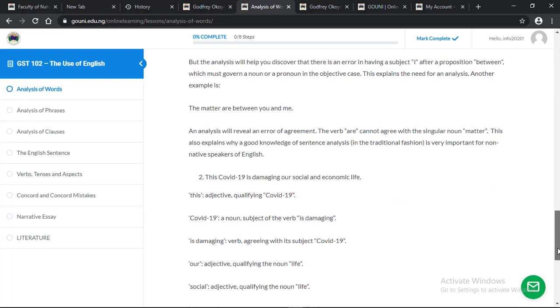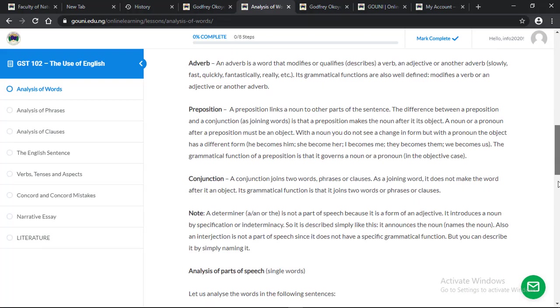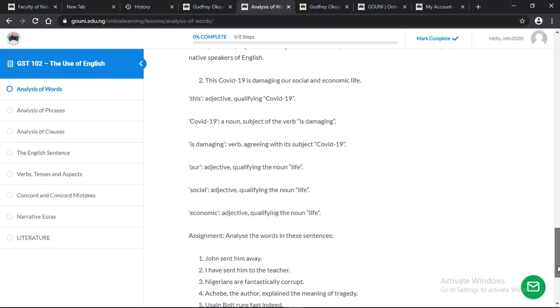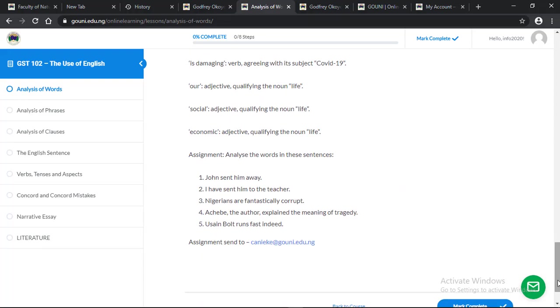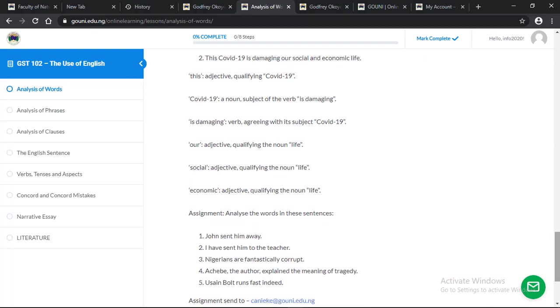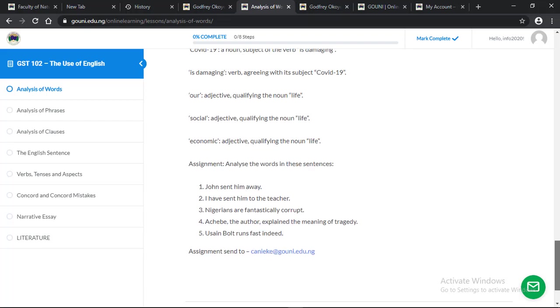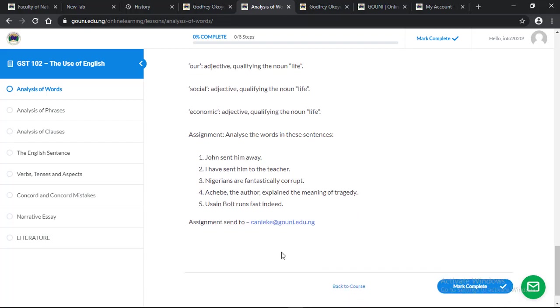At the end of this lesson, there's an assignment given. This is the assignment: see A.N. Yakare at gouni.edu.ng. This is the email address of the lecturer. If attached to any lesson or topic, you will see the assignment at the end of the lesson and the email address to send the assignment to.